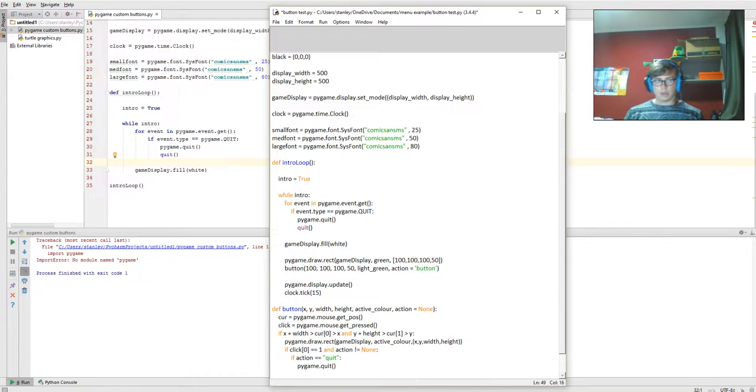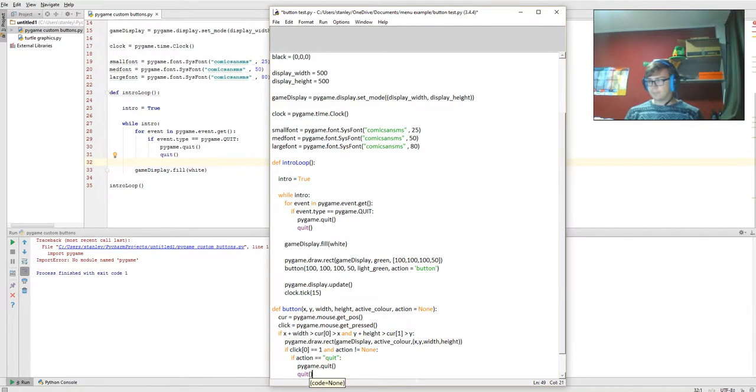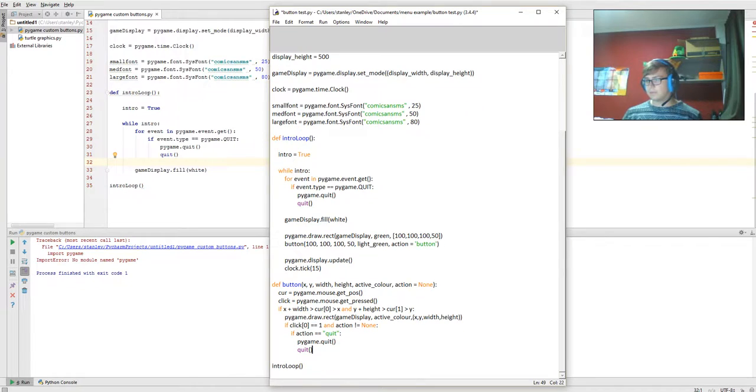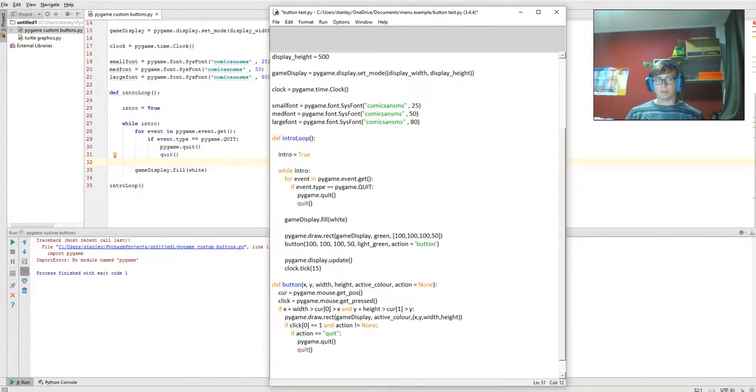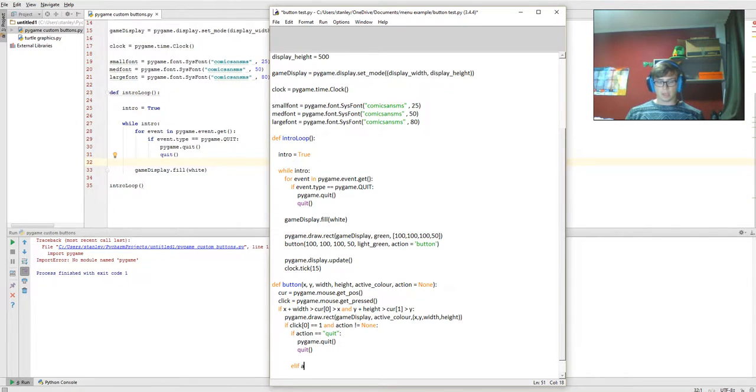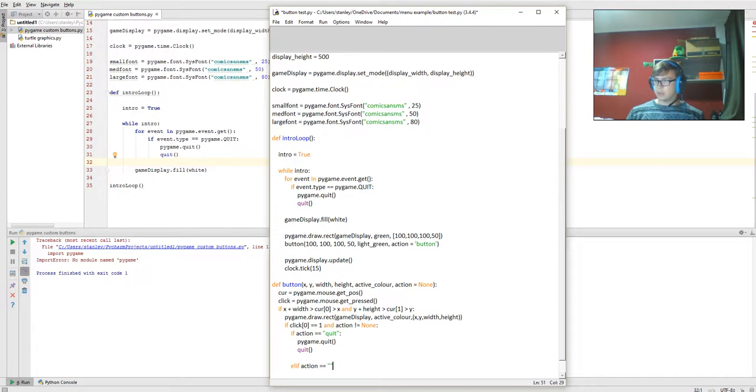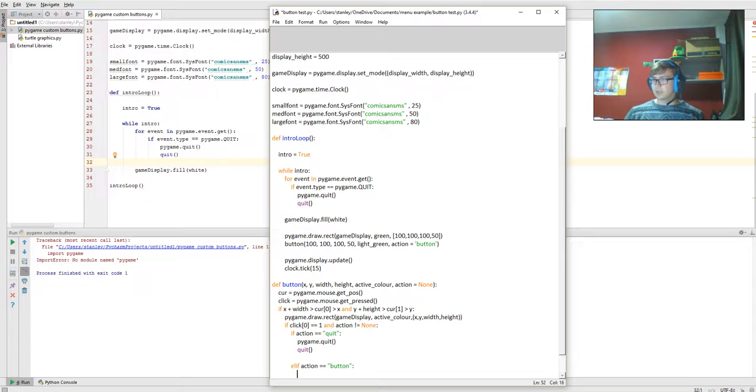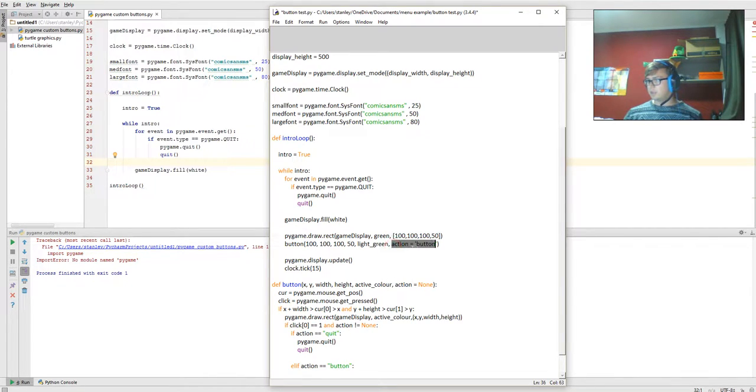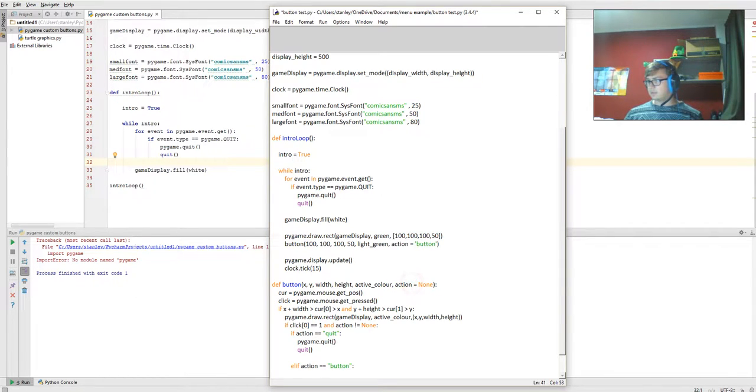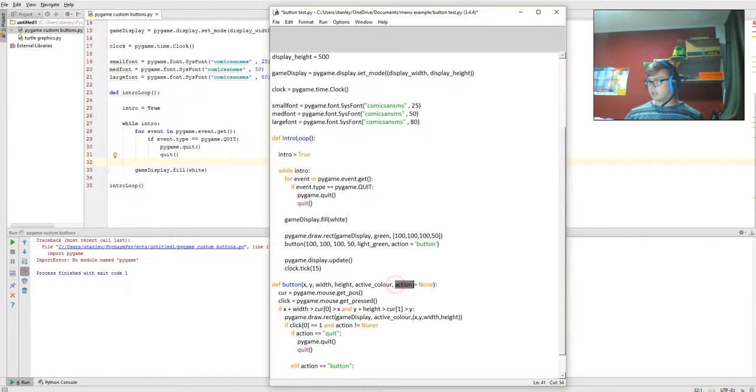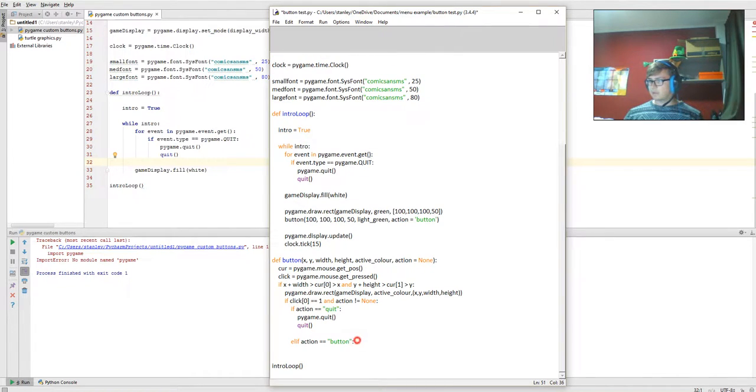Okay, that's it. Now we go down a few lines. Elif action equals button, so that's getting the action here being passed into the button function. If the variable action is equal to button, which is being passed in over here, then it's going to run this part.